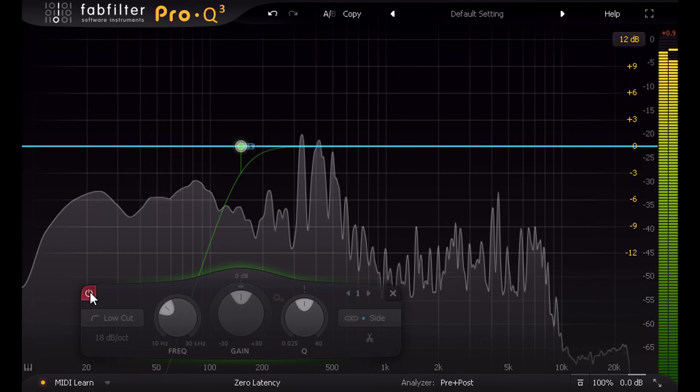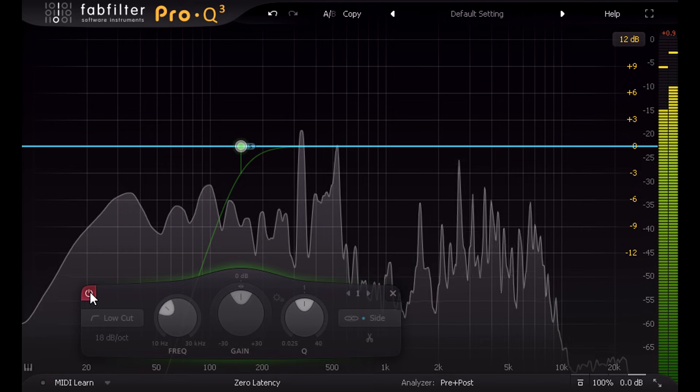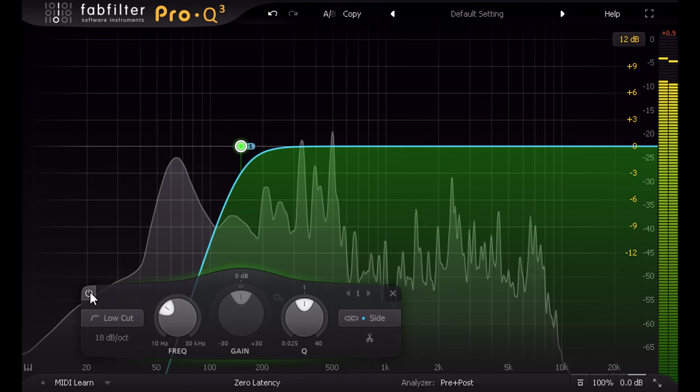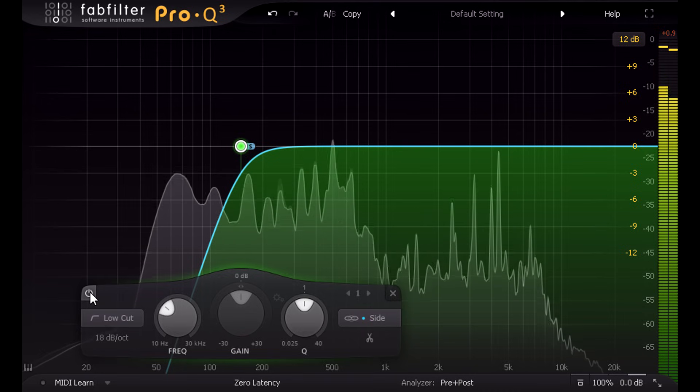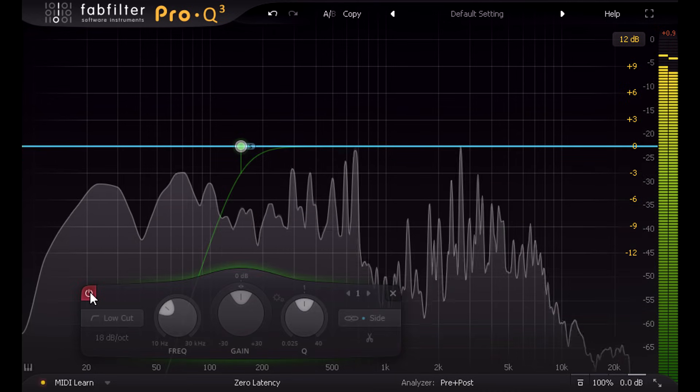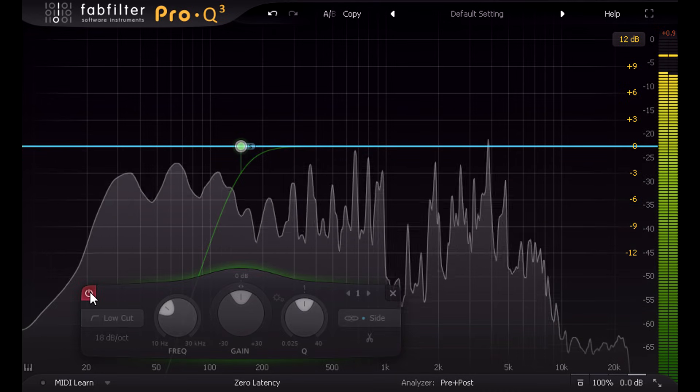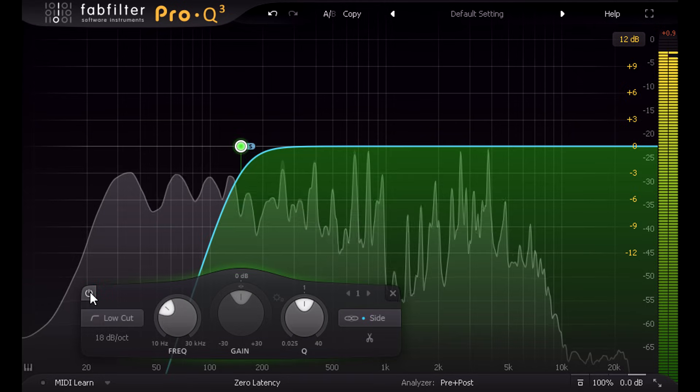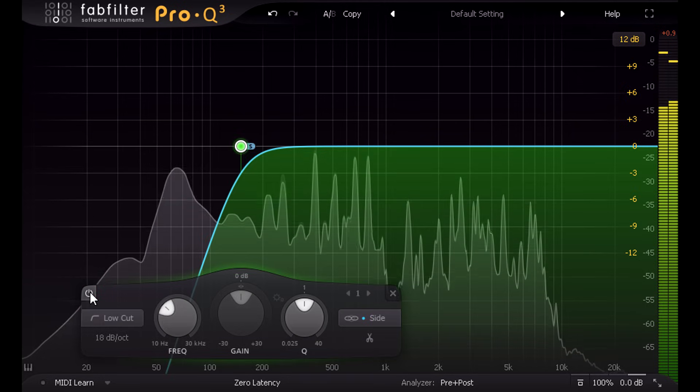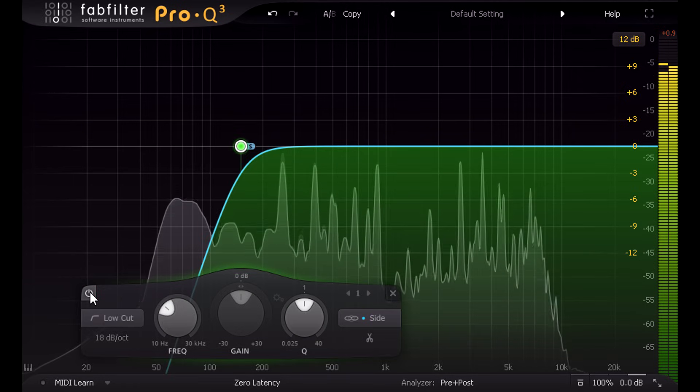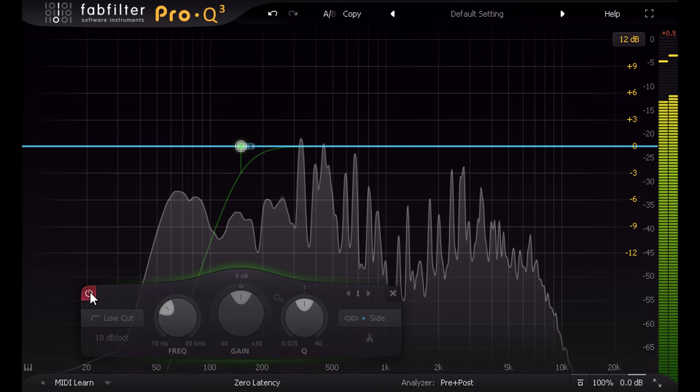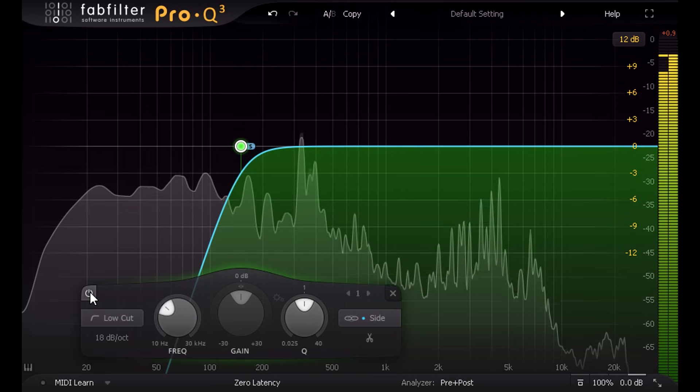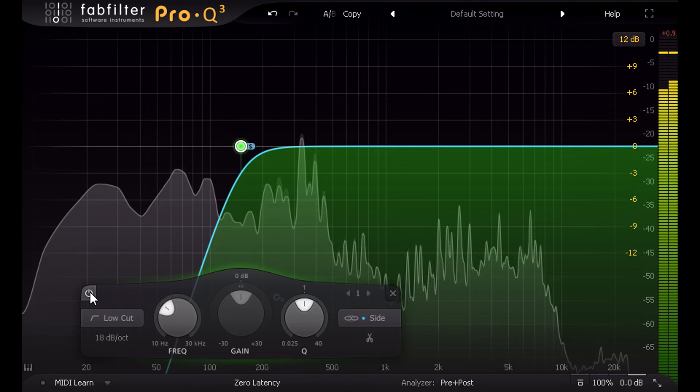OK so let's try toggling this high pass filter on and off. Then I can clearly hear a difference. The space the parts are in seems to change when I switch in the filter. Can you hear that?